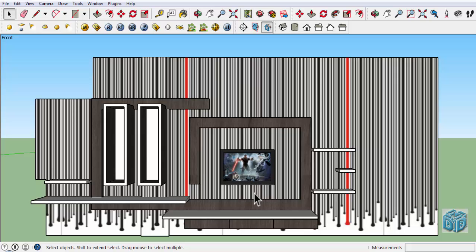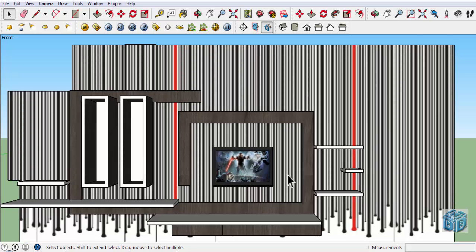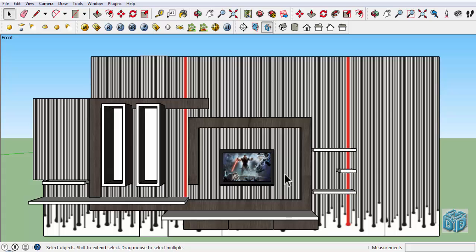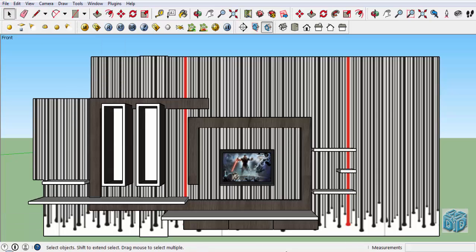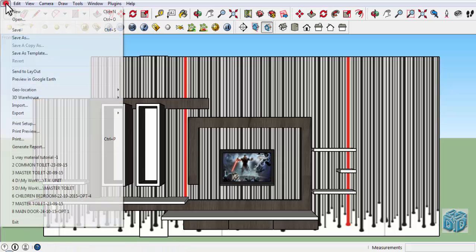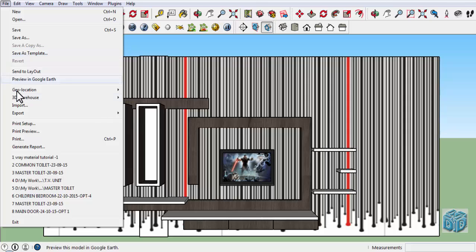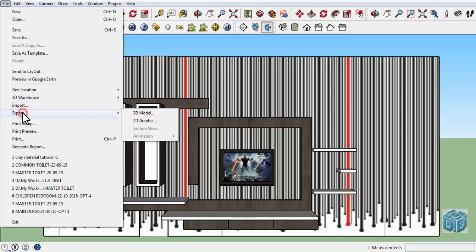Now it's looking good. The second step is to export the 3D model to AutoCAD format in 2D graphic. So we're going to first click on File, then click on Export, and click on 2D Graphic. A window will pop up to save the file.